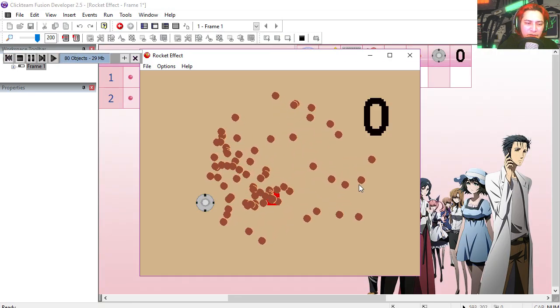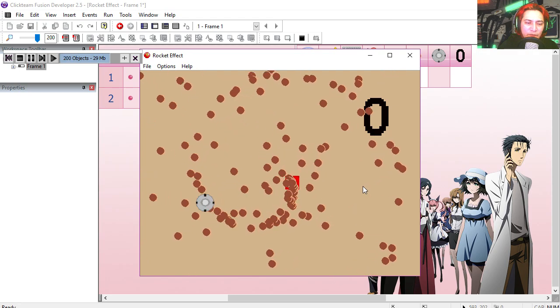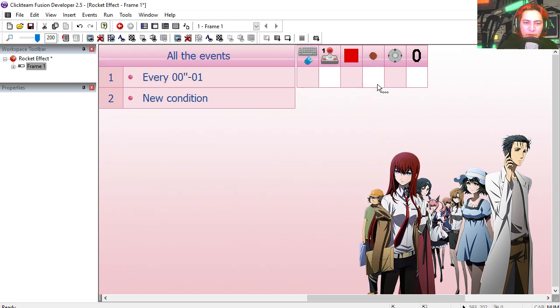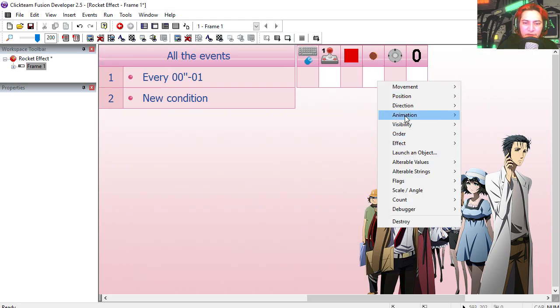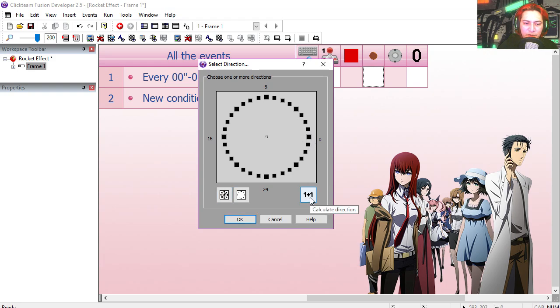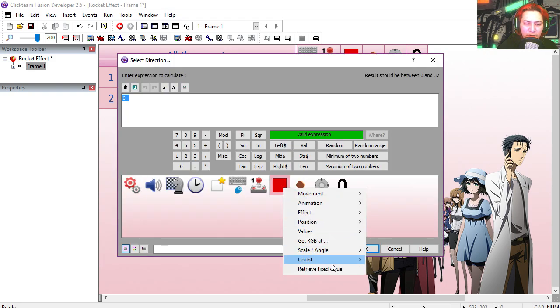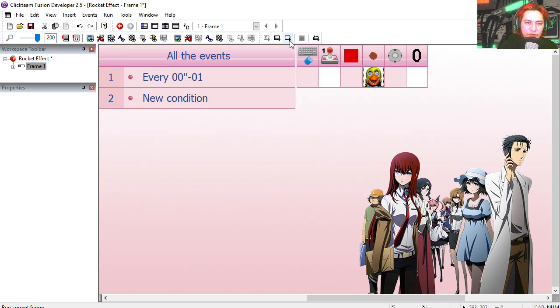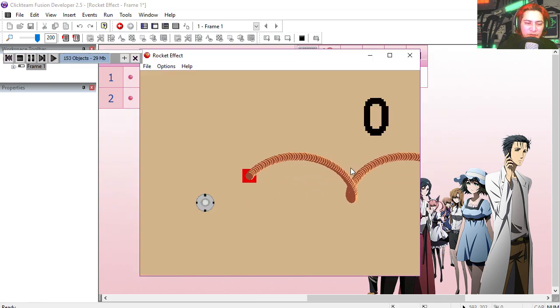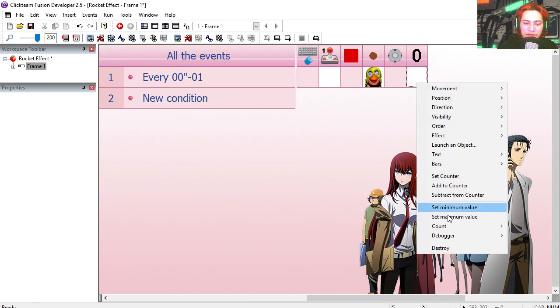We're gonna set the direction of the object. Use calculation equals to the angle of the red box. Check it out. Whoa, that looks cool already. Let's add one to this counter.